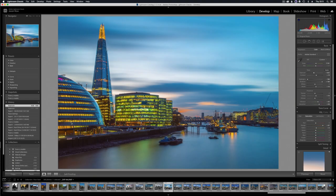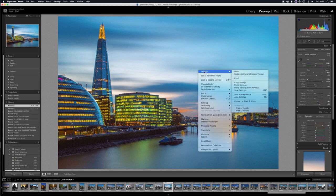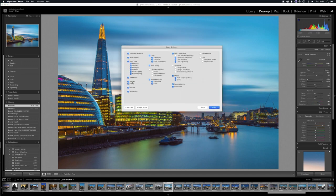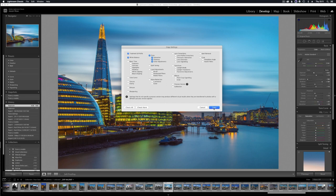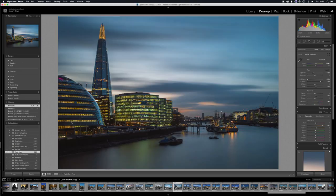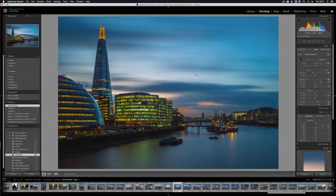This next hack is really useful for improving your workflow speed. You can copy both edits and metadata from one image to the other. To copy an edit, you go to the develop module, right-click, settings, and then copy settings. You can see here we've got all the different edit possibilities. You can select all of them, select none, and then go through and just select white balance, treatment, profile, color, saturation, etc. You then click copy, go to the next image, right-click, settings, and paste settings, and that will carry over those edits to the next image.